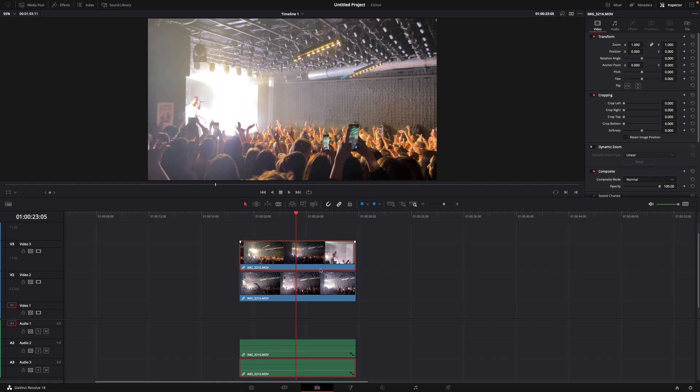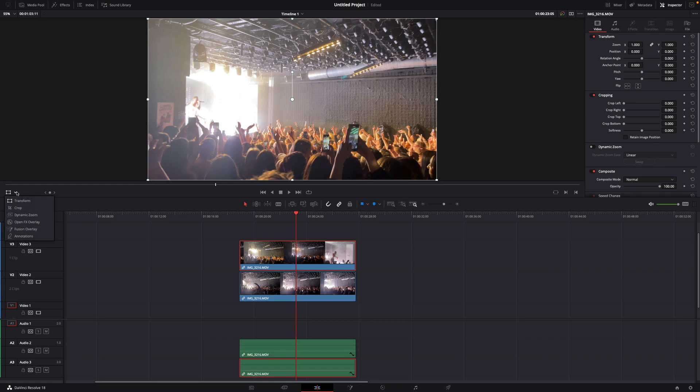So what you want to do now to make a split screen of these two videos is click on the first one, then go over to the left side and click on this window here, transform, and then click it until this pops up.